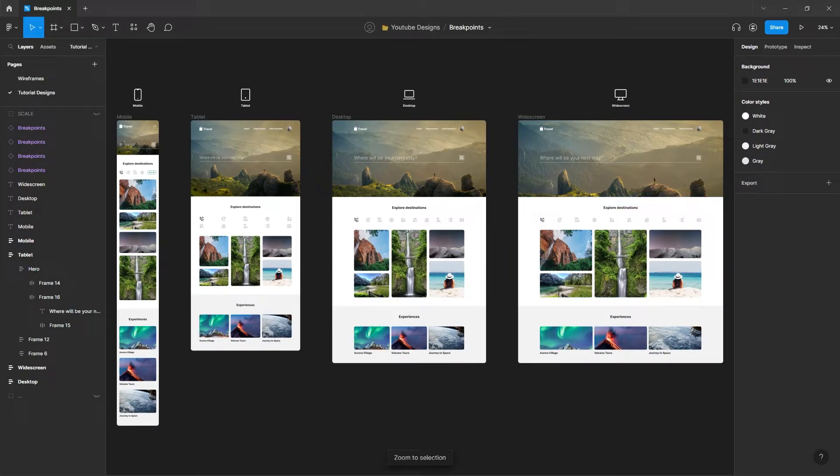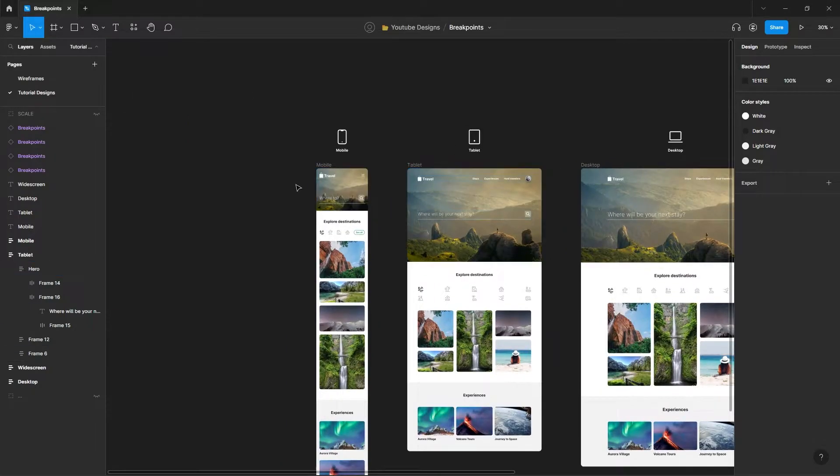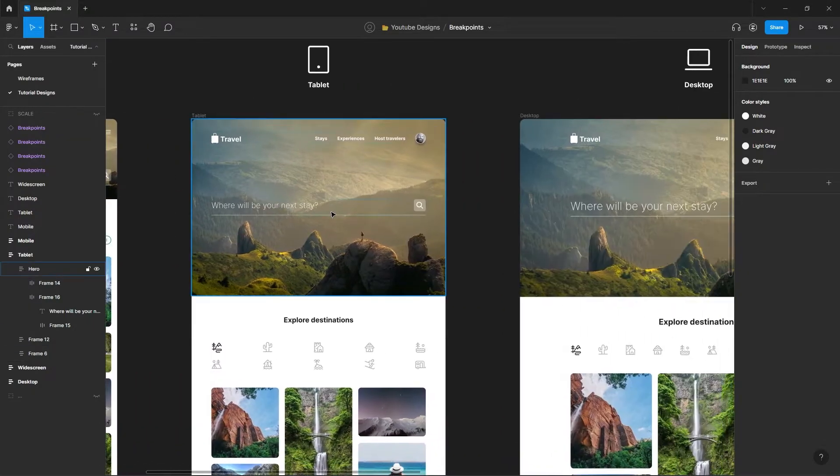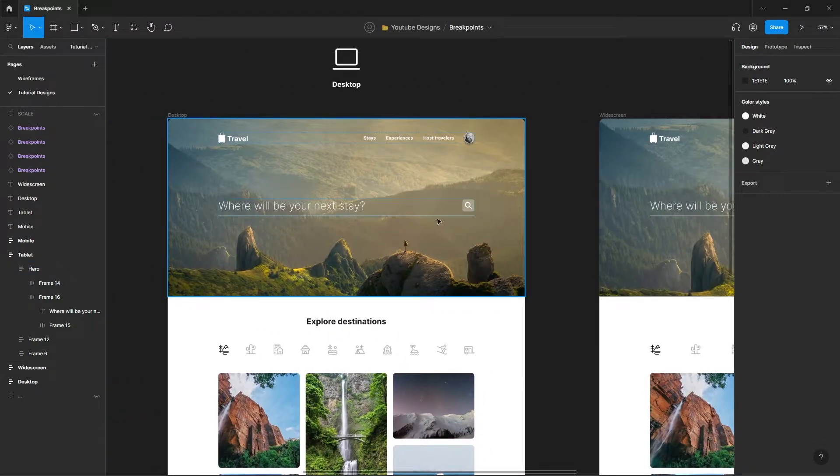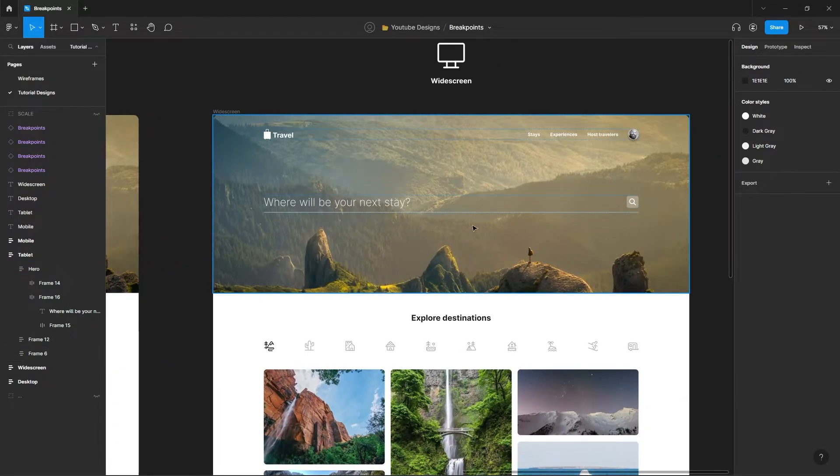First of all, do your things. Create your design like you normally would. Convert them into mobile, tablet, desktop, and widescreen.